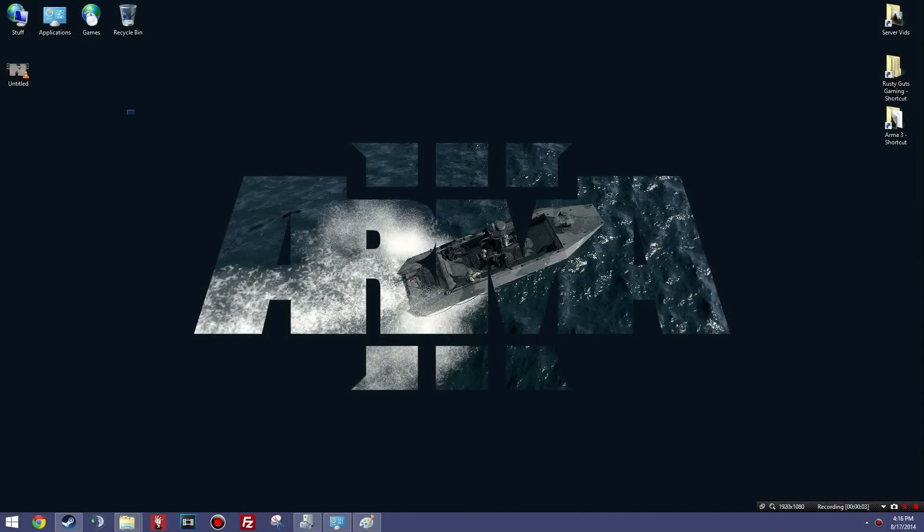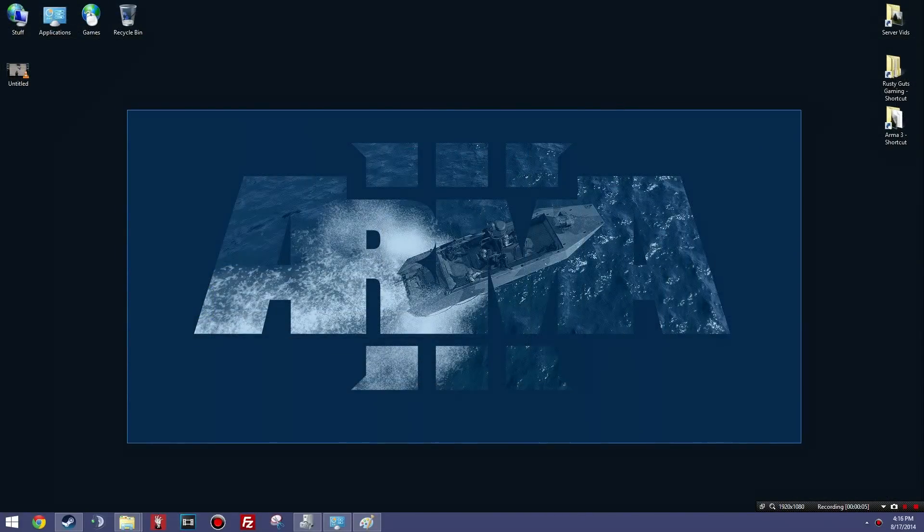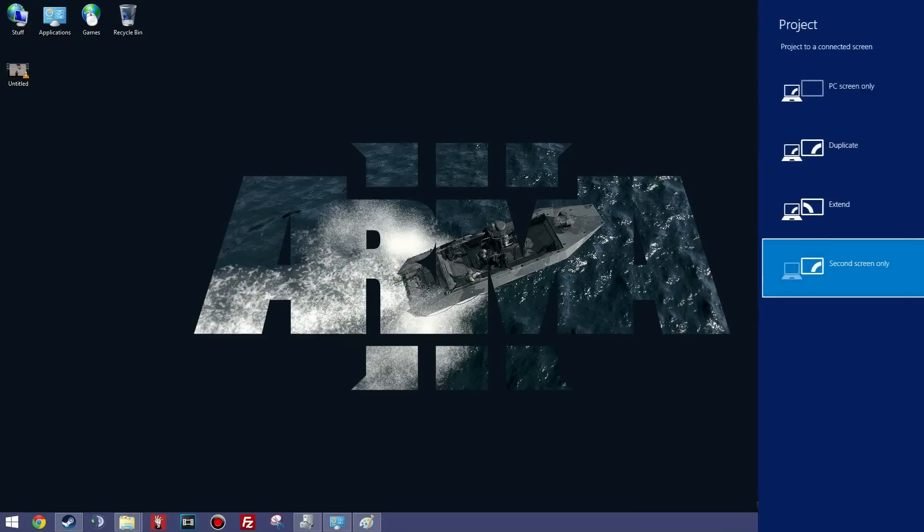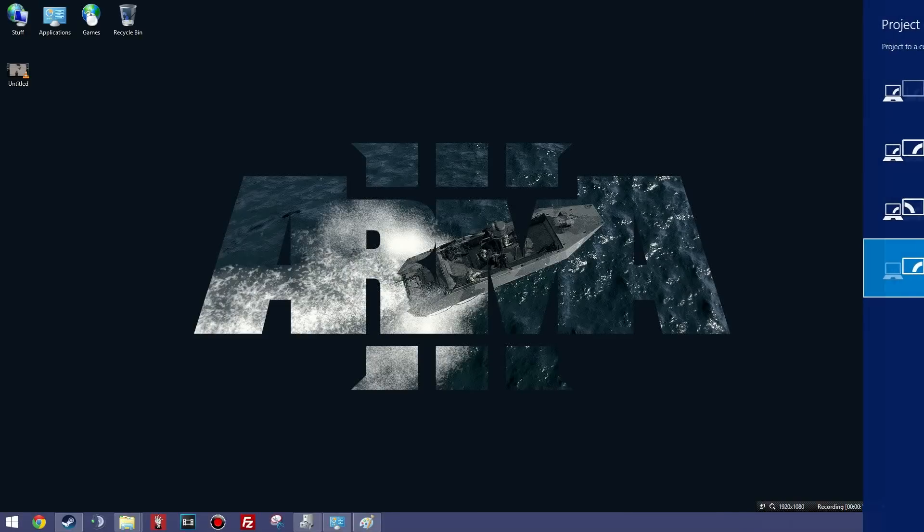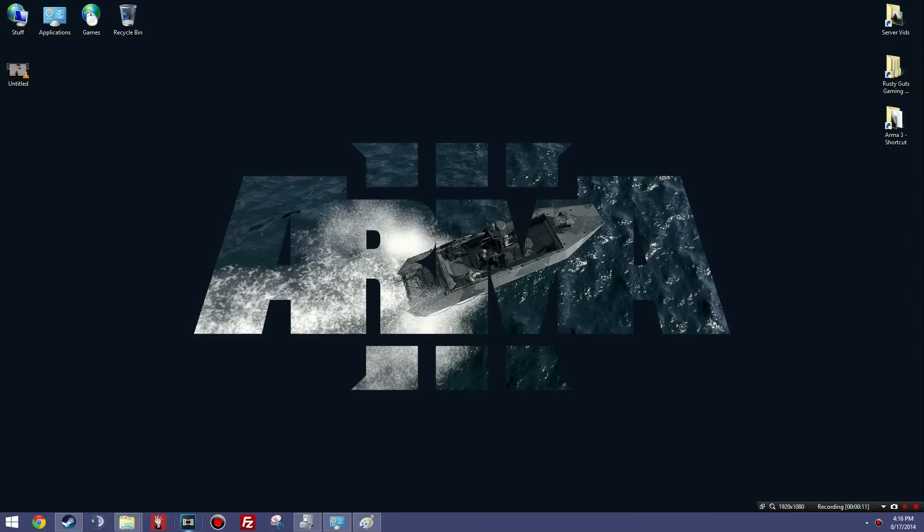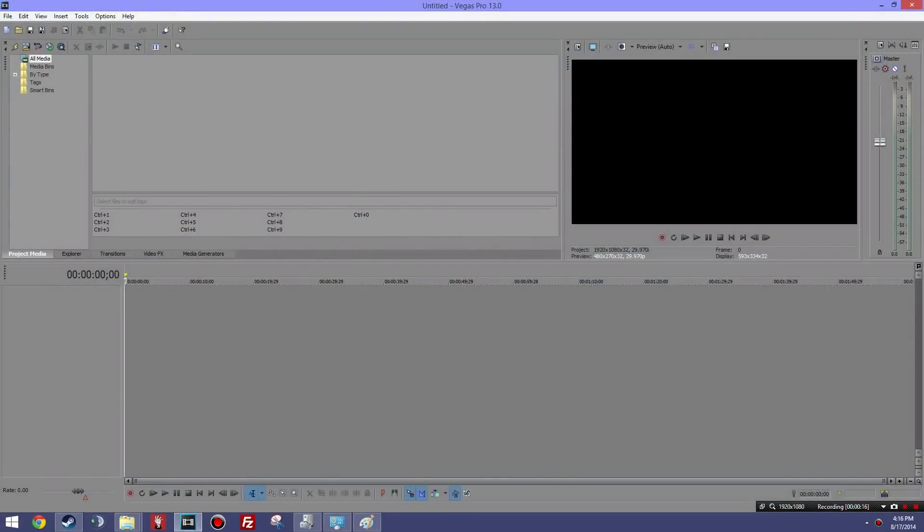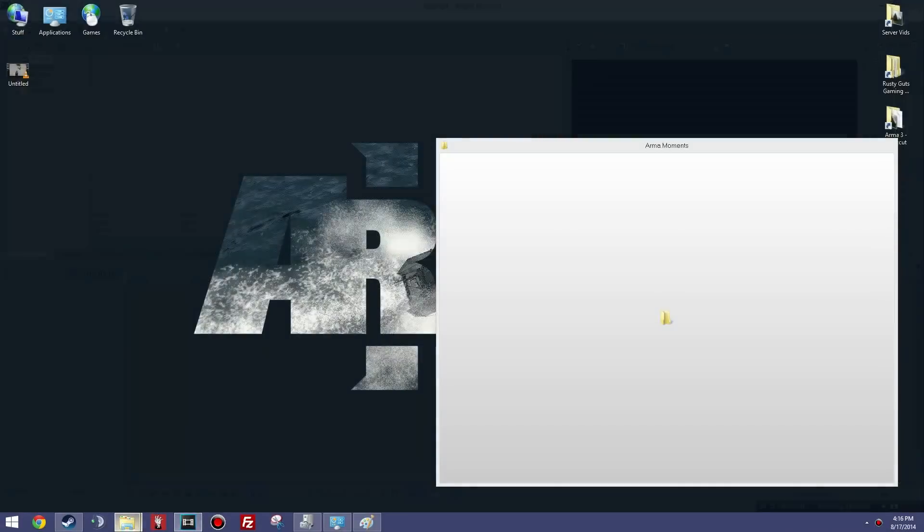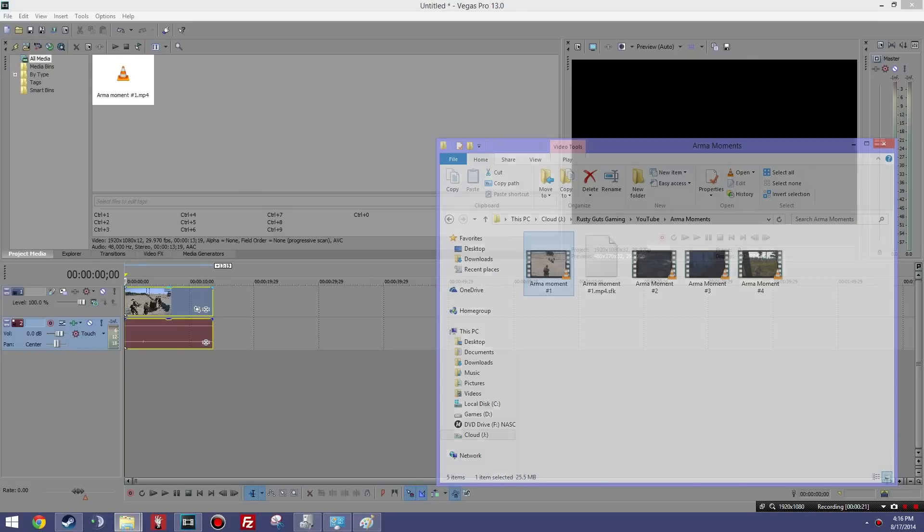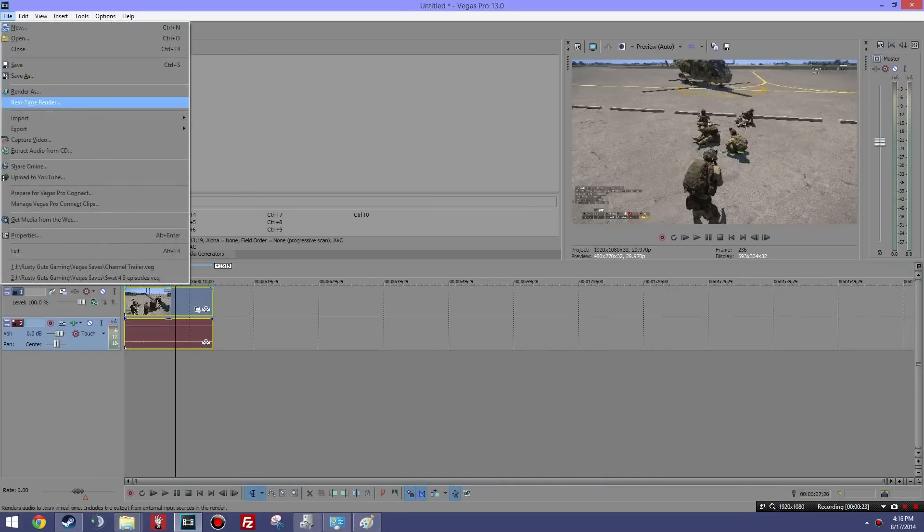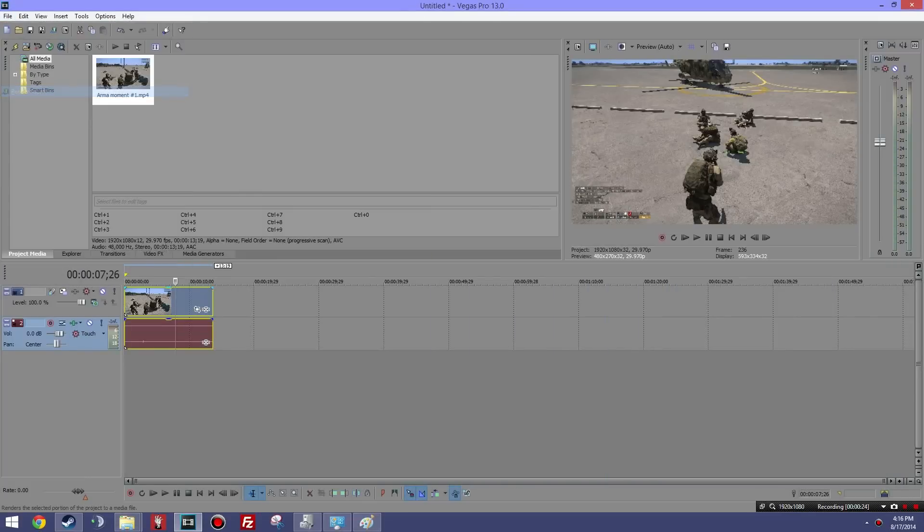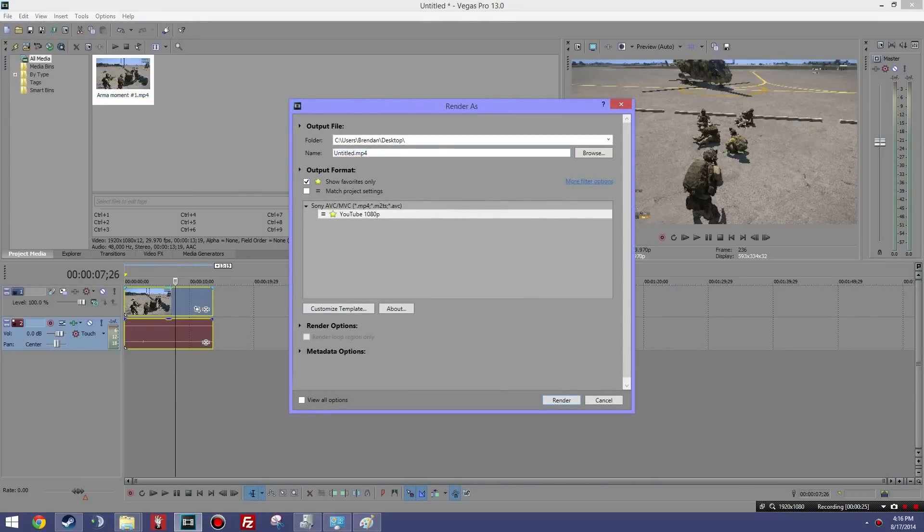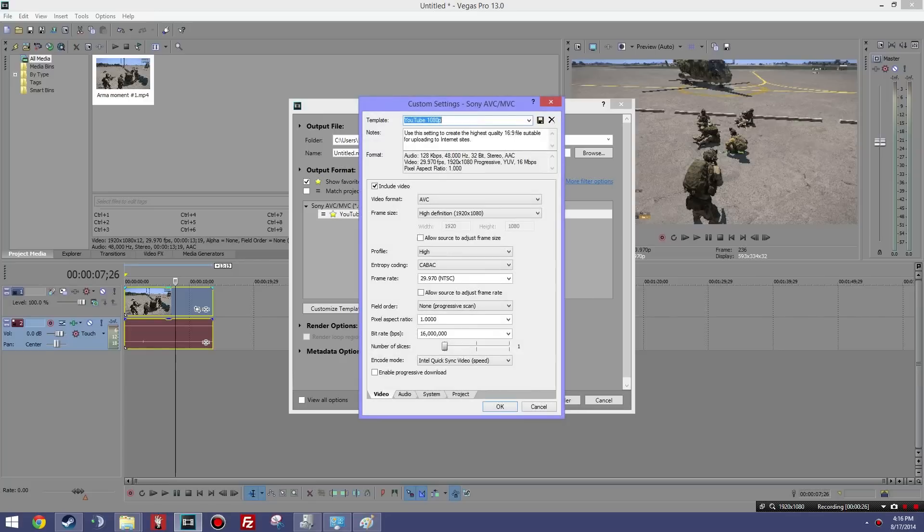So now when we fire up Vegas, we should be using QuickSync. So we're going to get the same video, we're going to drag it in here, and then we're going to go render. Our template is forcing it to use QuickSync.